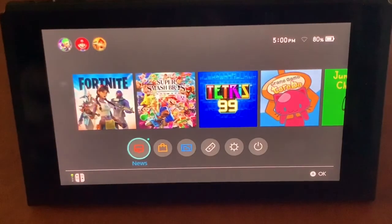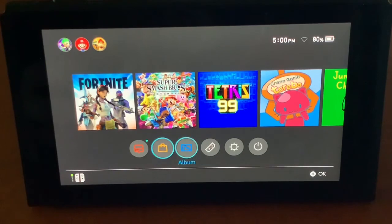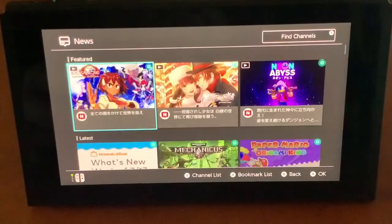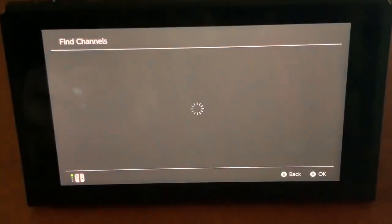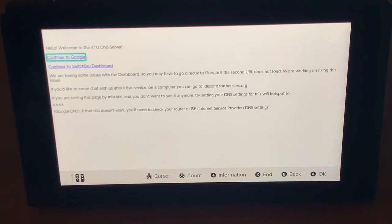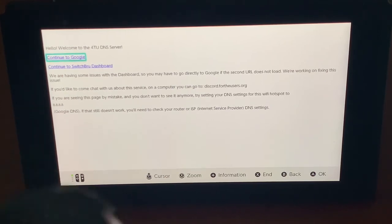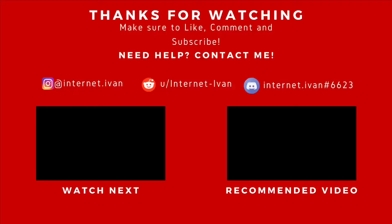If you want to go back to the web browser without reconnecting, go to the News tab, then Find Channels, and it should take you right back to the web browser. That's pretty much it — do whatever you want on there, and make sure to like, subscribe, and I'll see you all later.